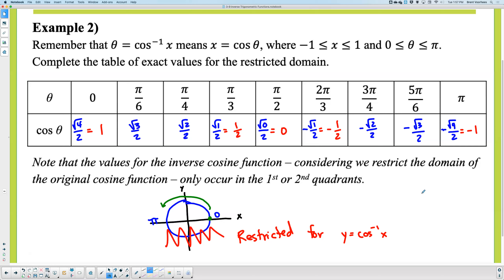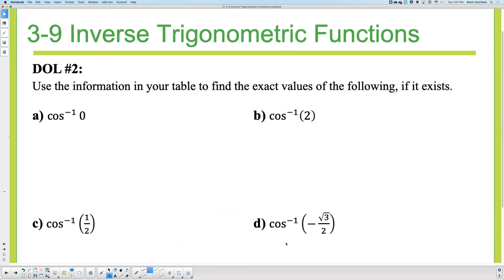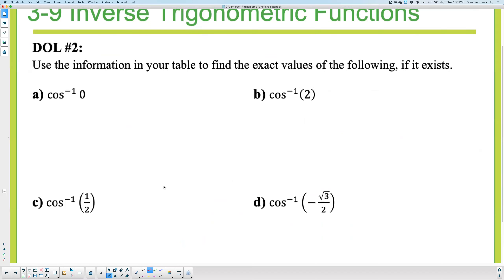Just like before, I'm giving you DOL number two. Use the completed cosine table — the regular cosine restricted from 0 to π — to determine the inverse values by switching inputs and outputs.